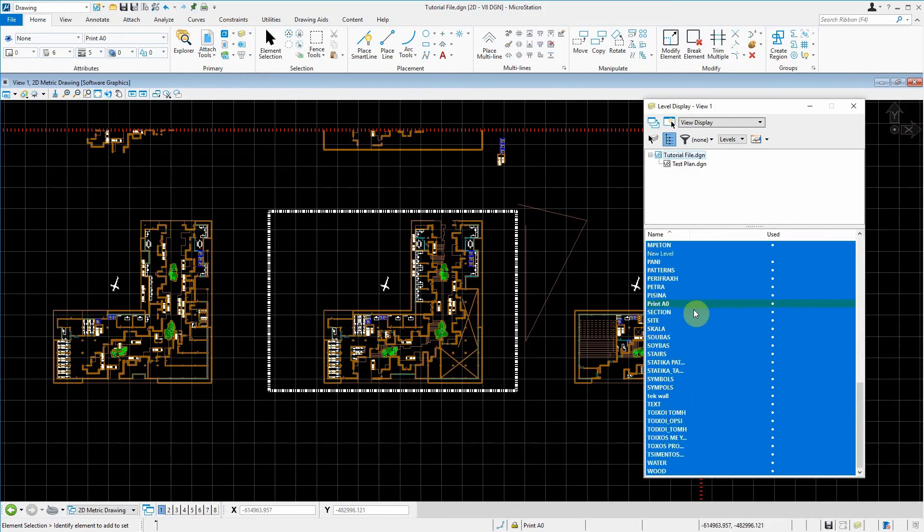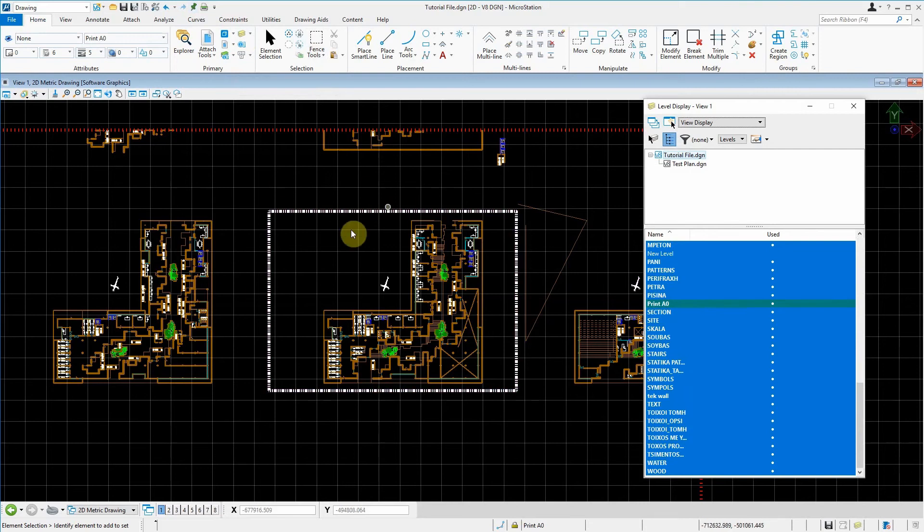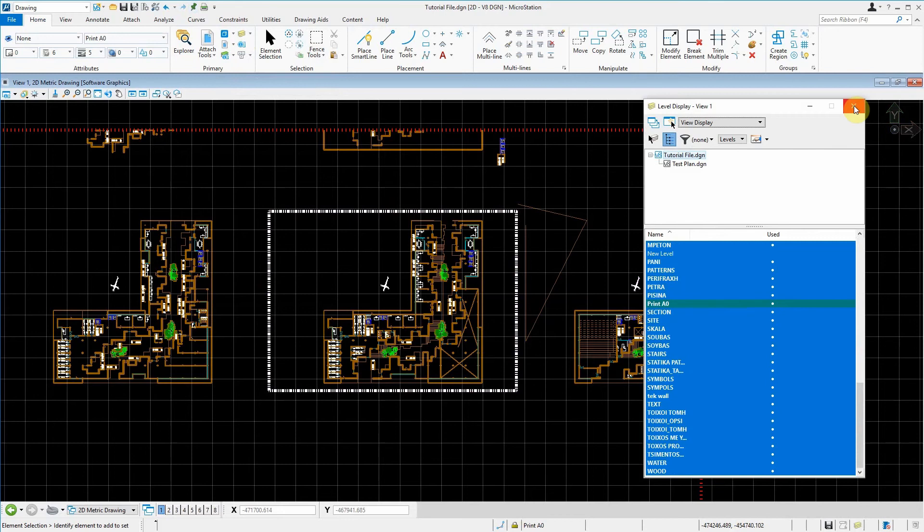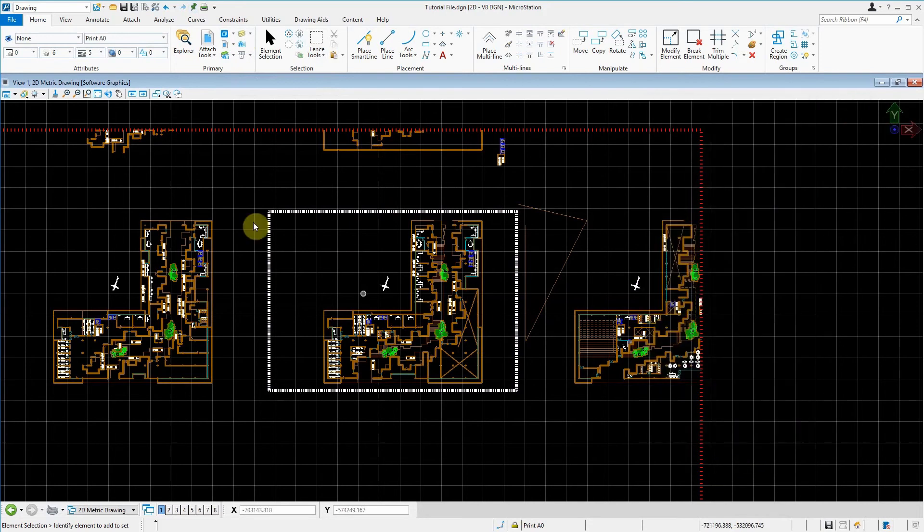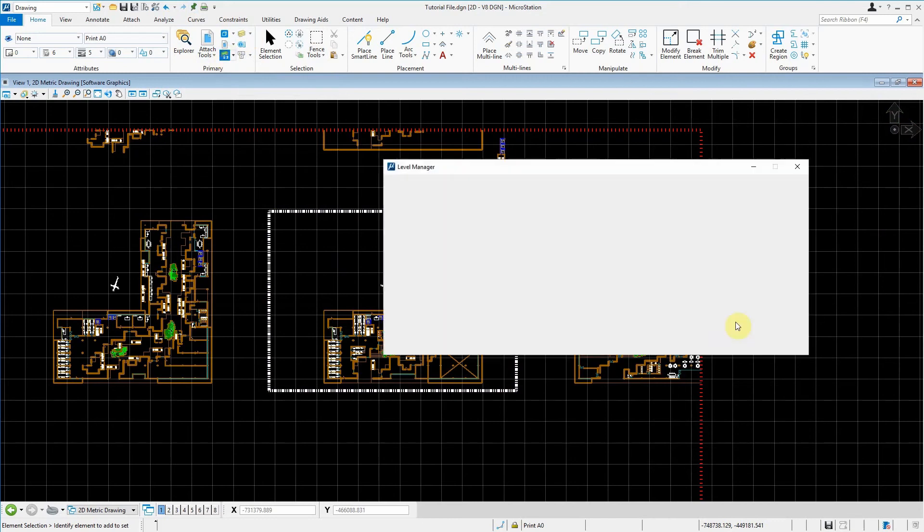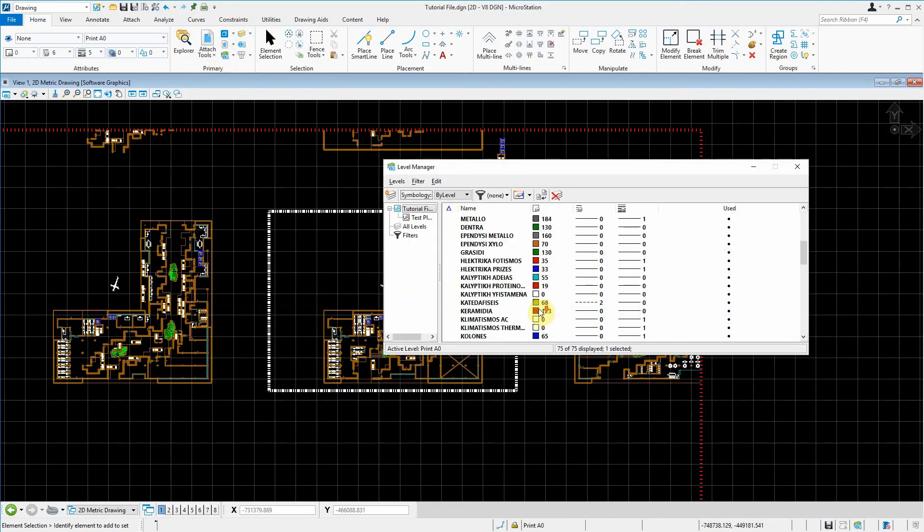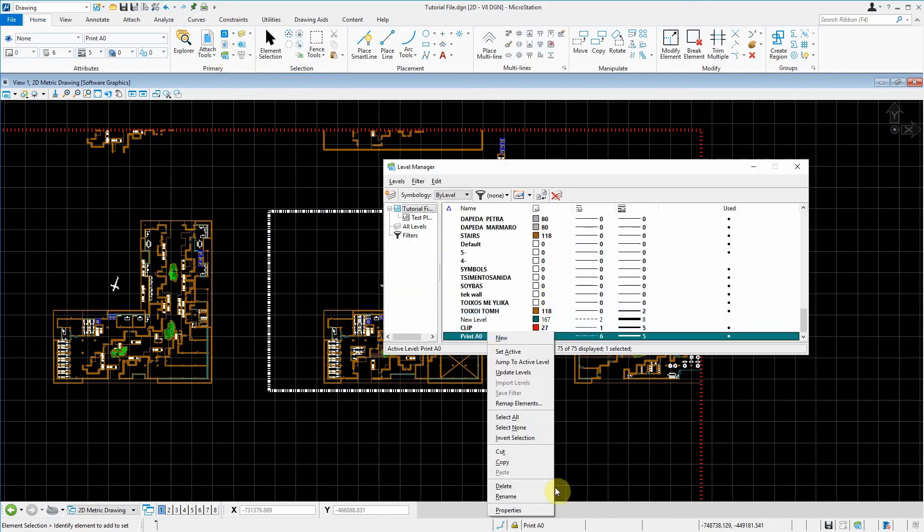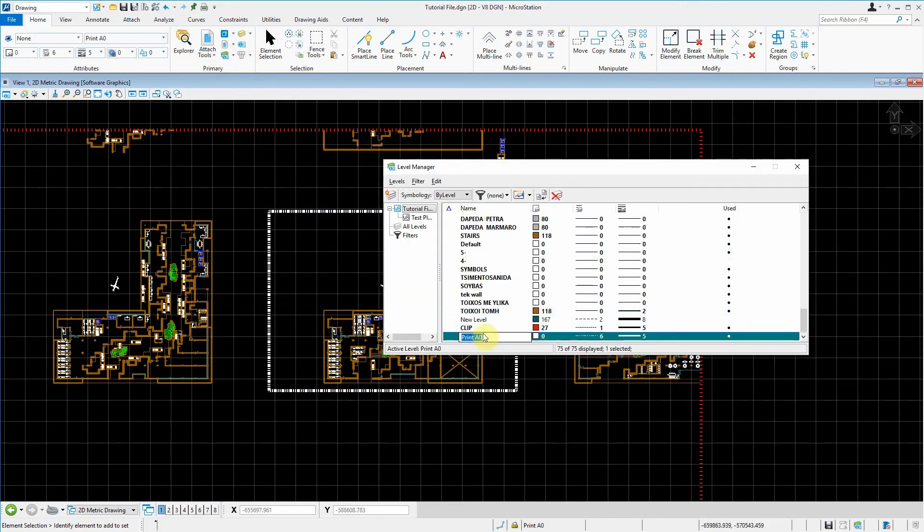Our printA0Level is showing and it essentially signifies that this is the particular size of an A0 sheet that you can print at 1 to 100. If I was to be very accurate, I would rename this to printA0_1to100.